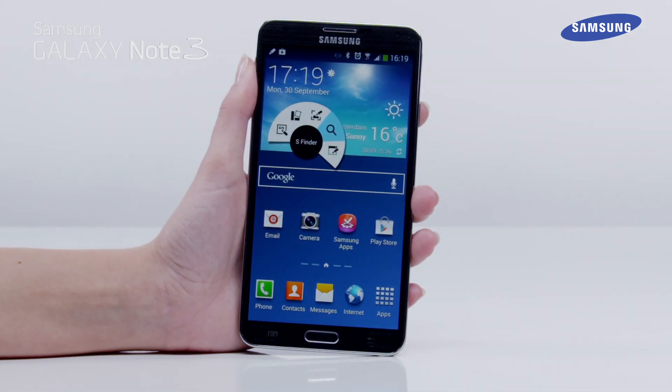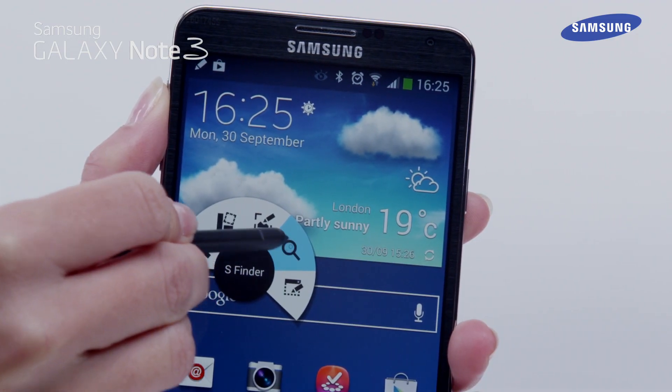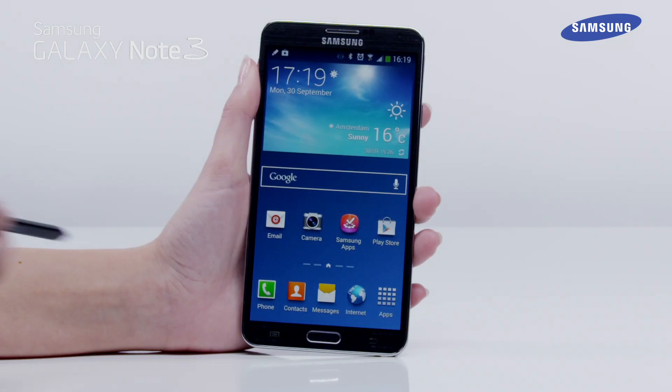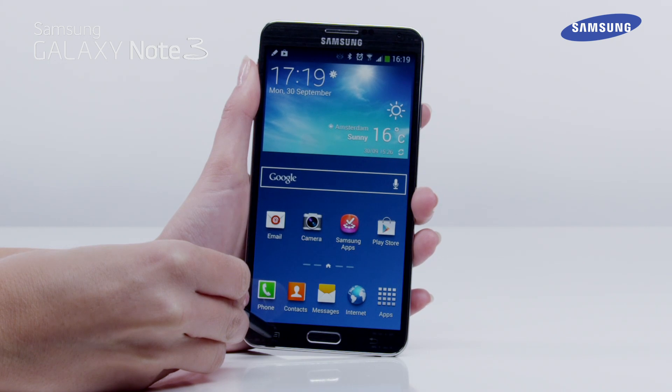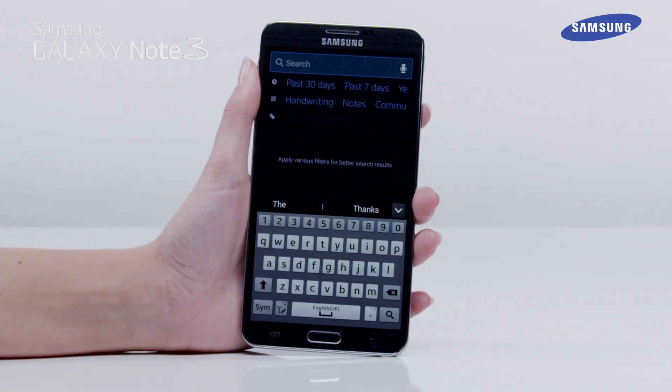When Air Command is launched, tap the S-Finder function. Alternatively, you can press and hold the menu key to launch S-Finder.